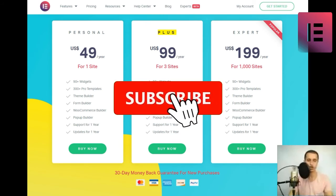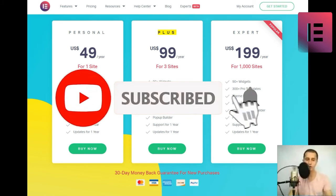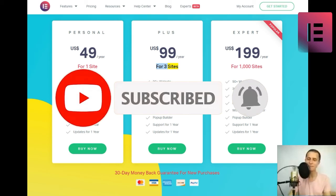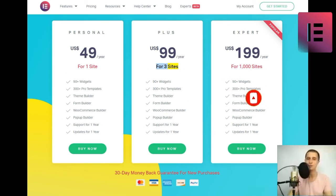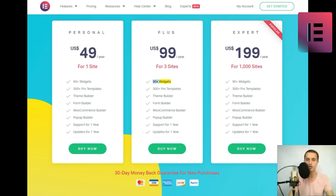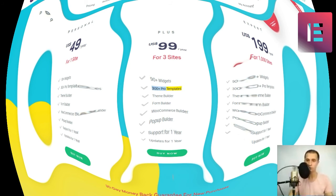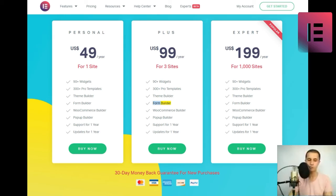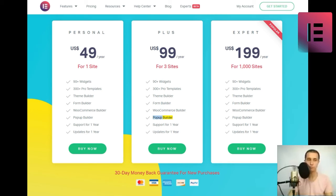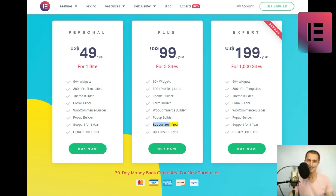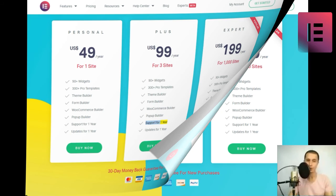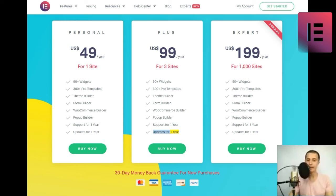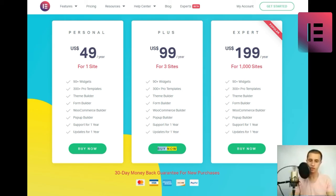U.S. $99 slash year for three sites. 90 plus widgets. 300 plus pro templates. Theme builder. Form builder. WooCommerce builder. Pop-up builder. Support for one year. Updates for one year. Buy now.